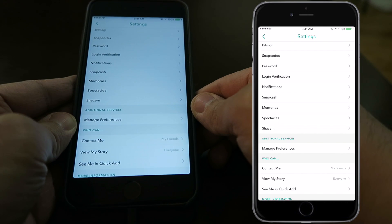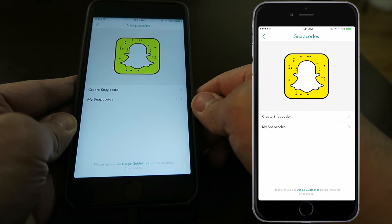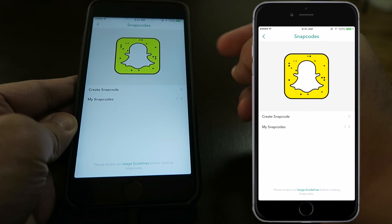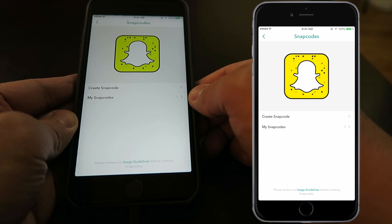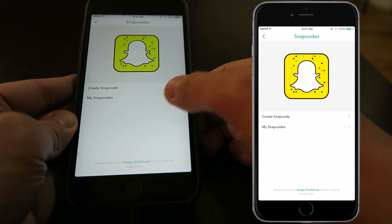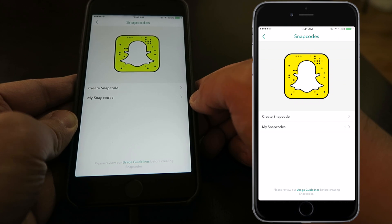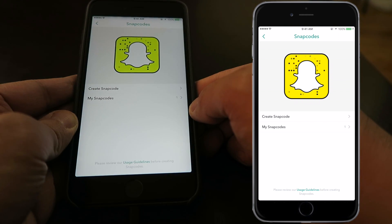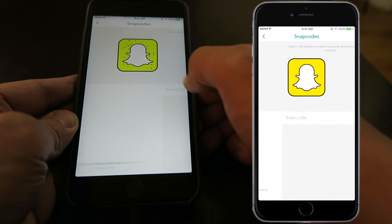Once you get into your settings, you'll see a section for Snapcodes. Tap on that, and it'll bring you to a page with a little animation on the Snapcode. From here, you'll see two sections: Create a Snapcode and My Snapcodes. You'll see that there's already one because it's for your main profile for Snapchat. To create a customizable Snapcode that will direct people to a website of yours, all you have to do is click on Create Snapcode.